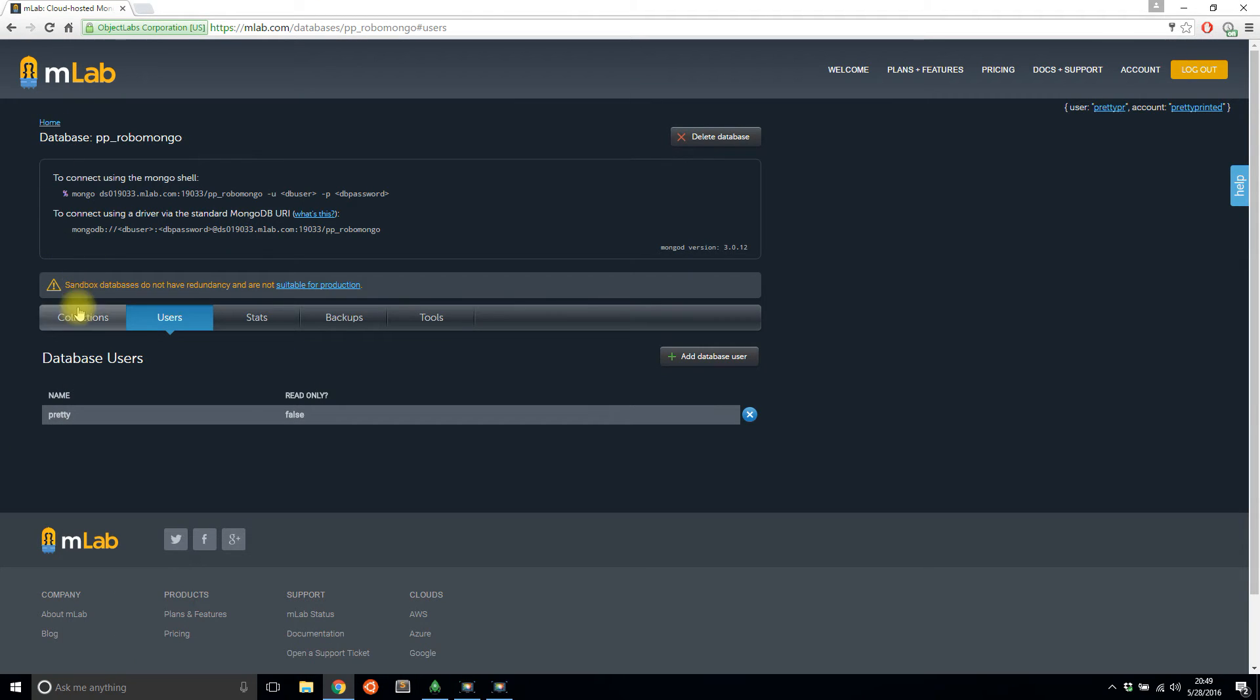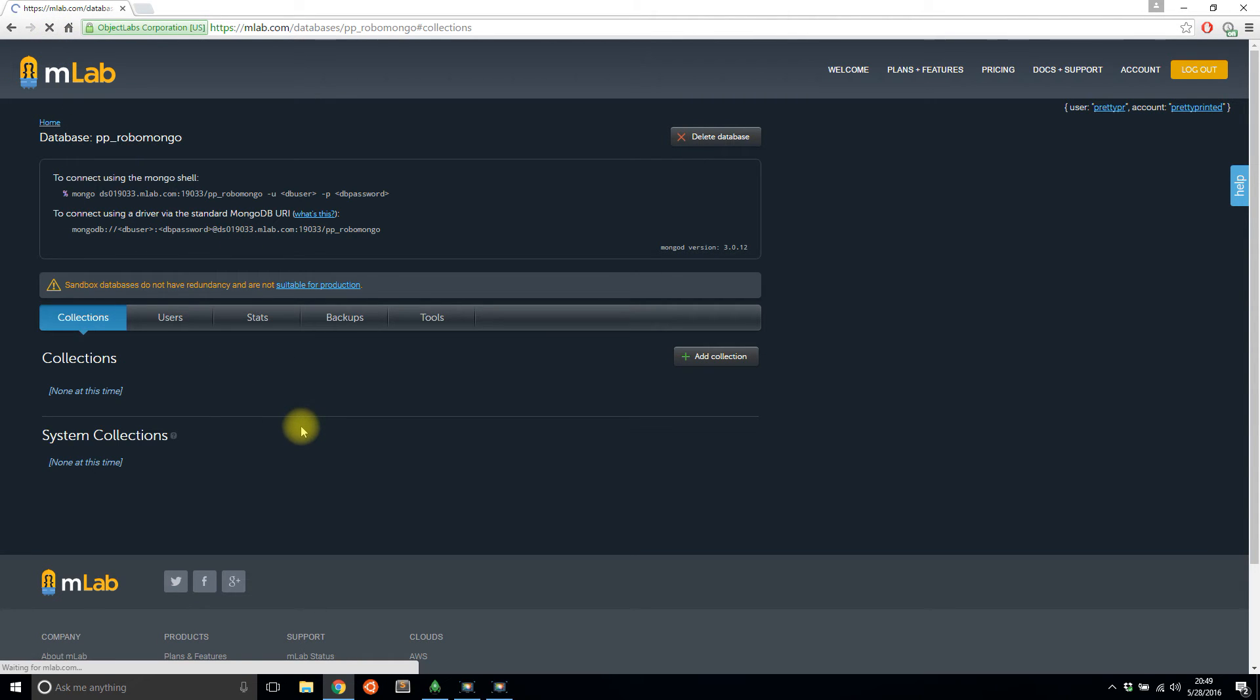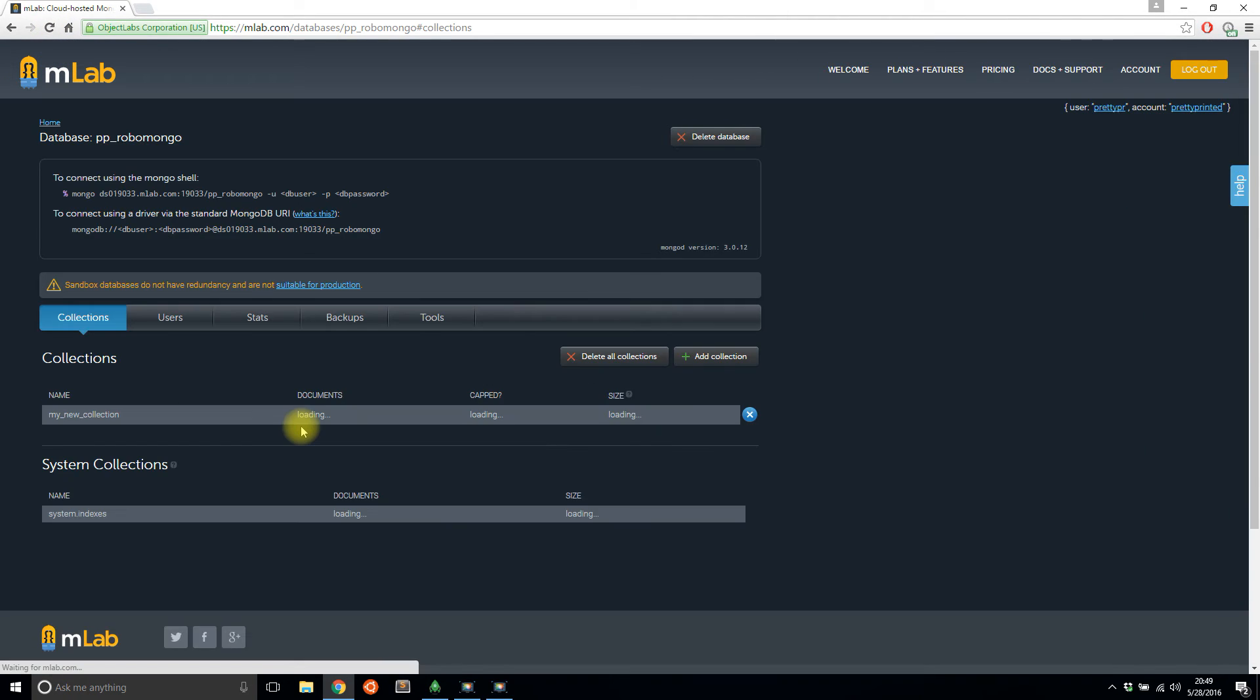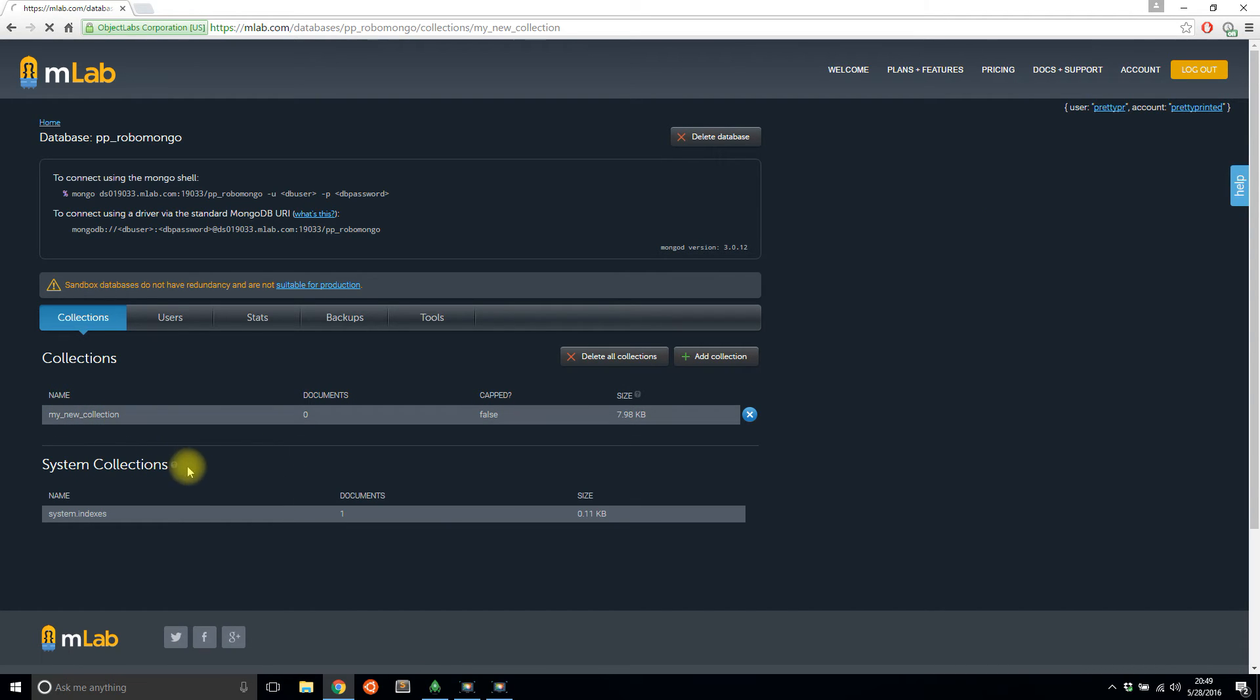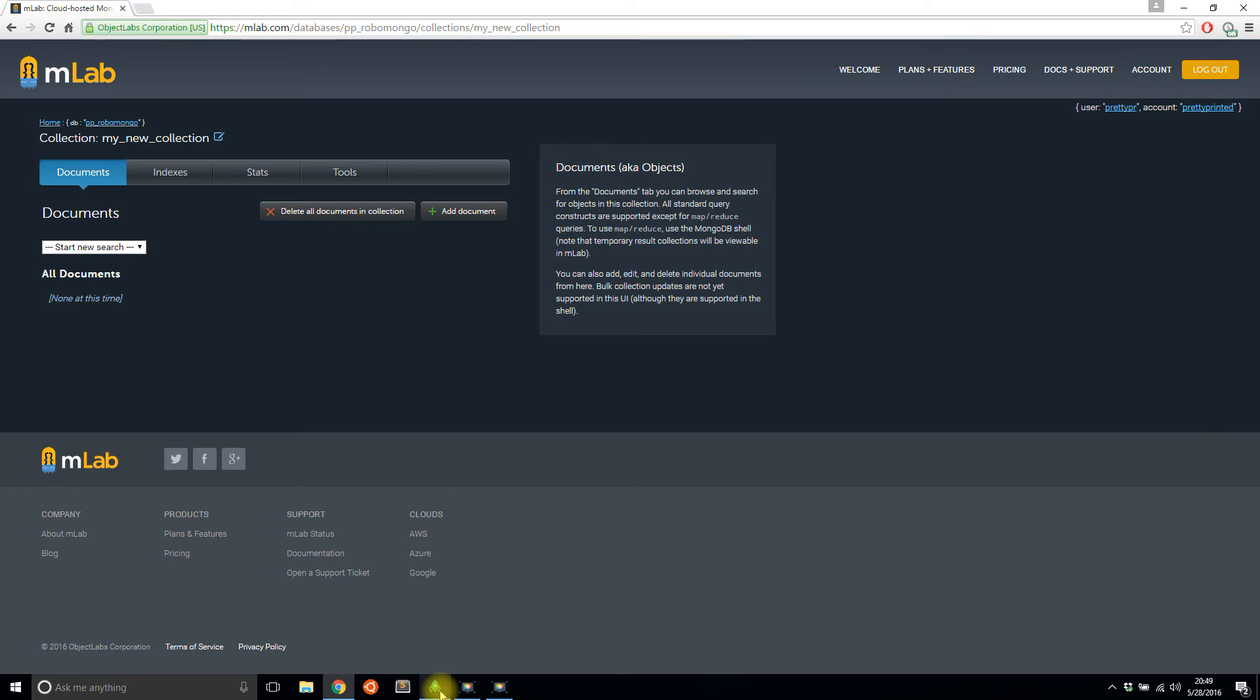And now when I go to this list here, I have my new collection there along with a system collection. So if I refresh here in MLab, I should be able to see the new collection that I just created, which I do. My new collection doesn't have anything in it, but the collection is there.